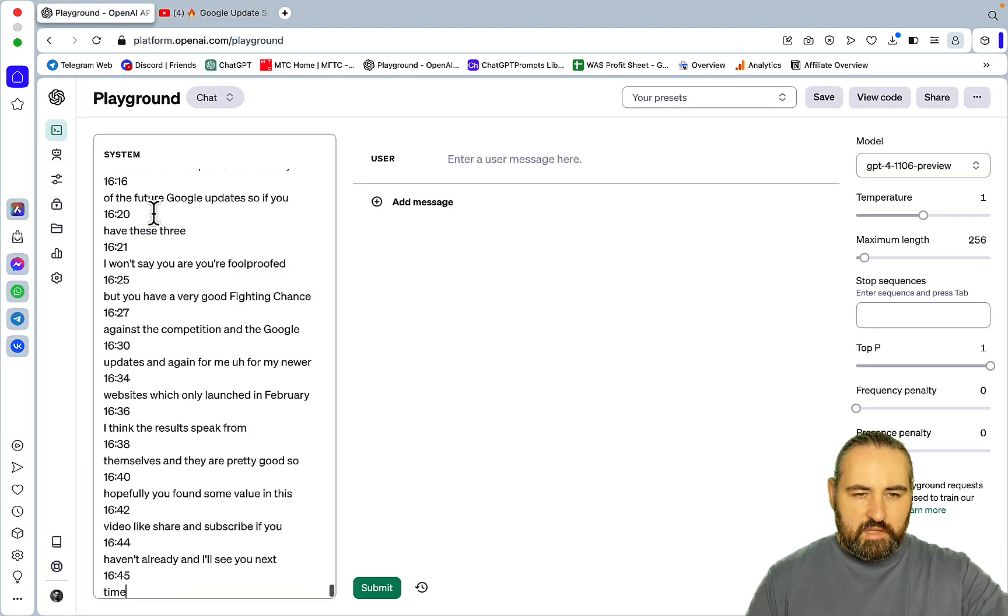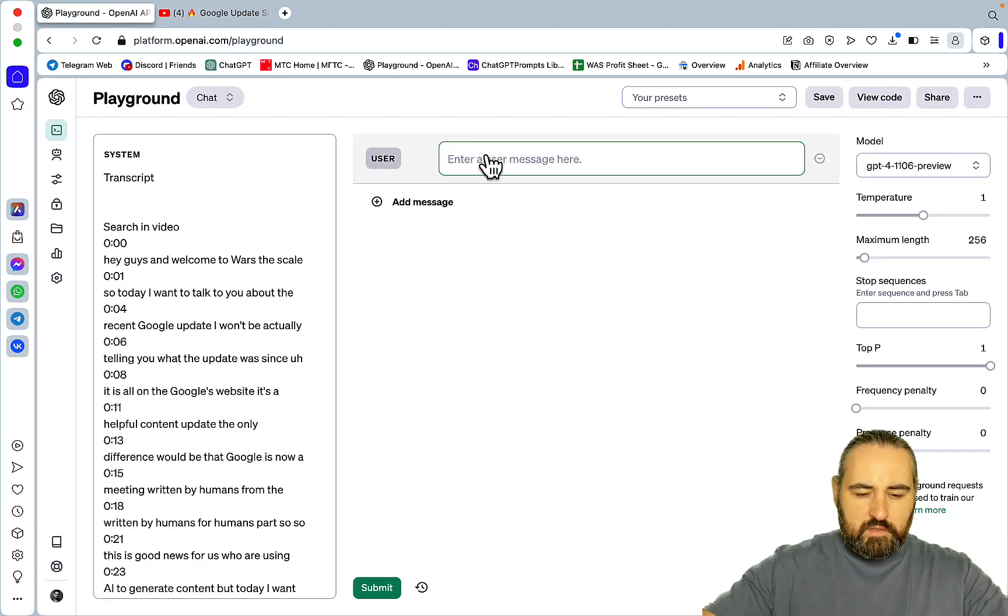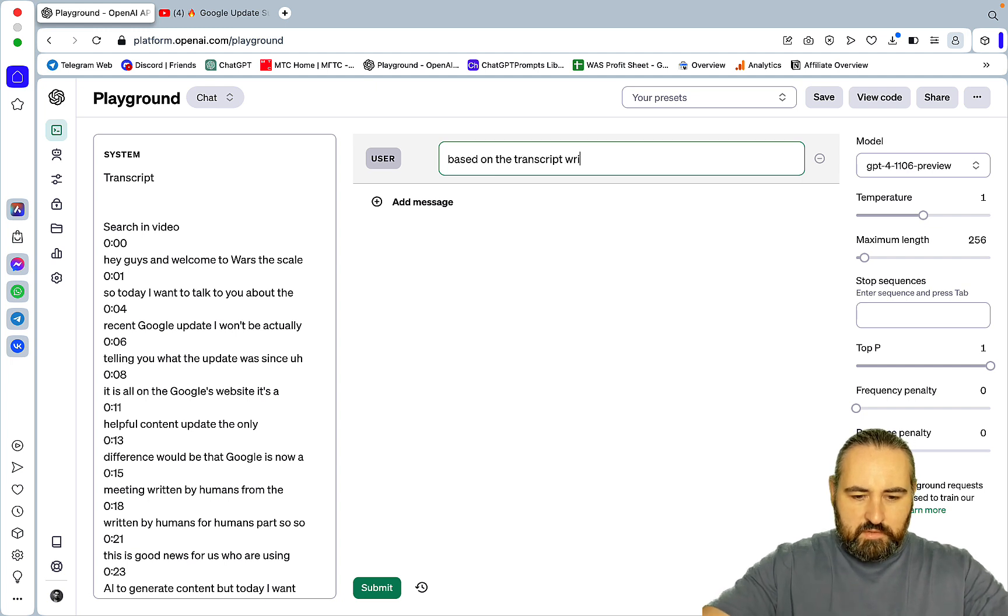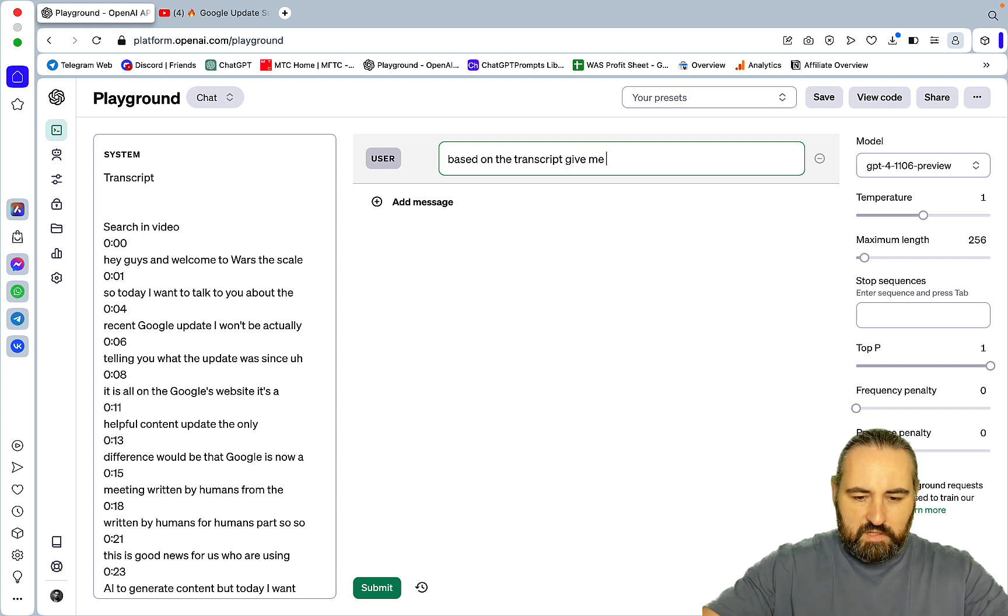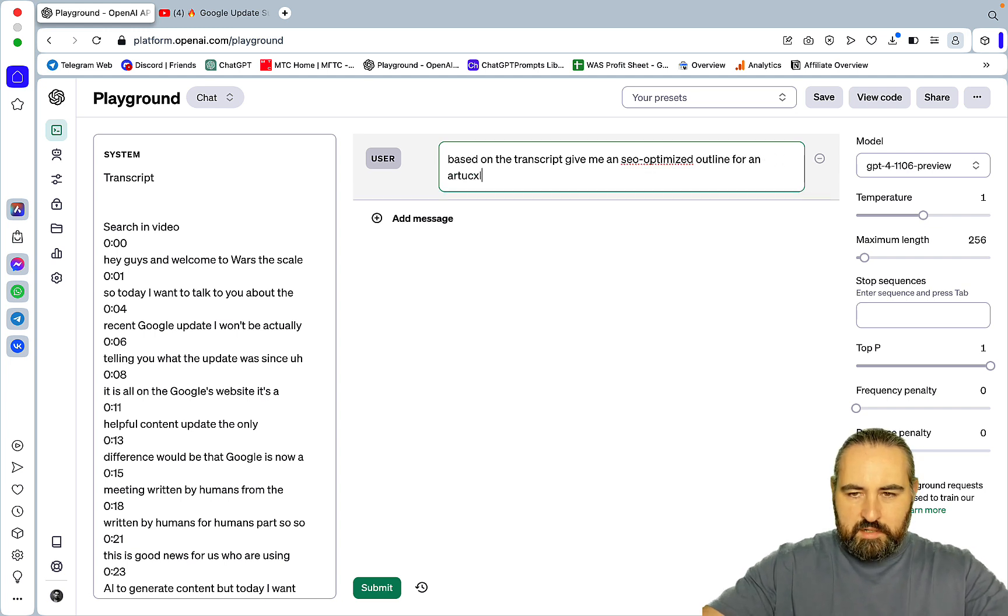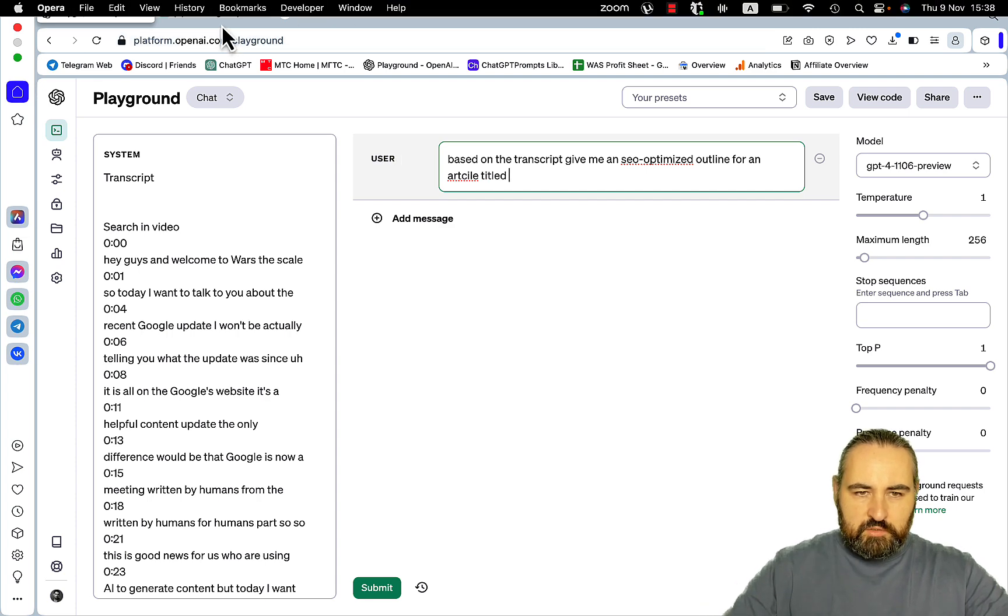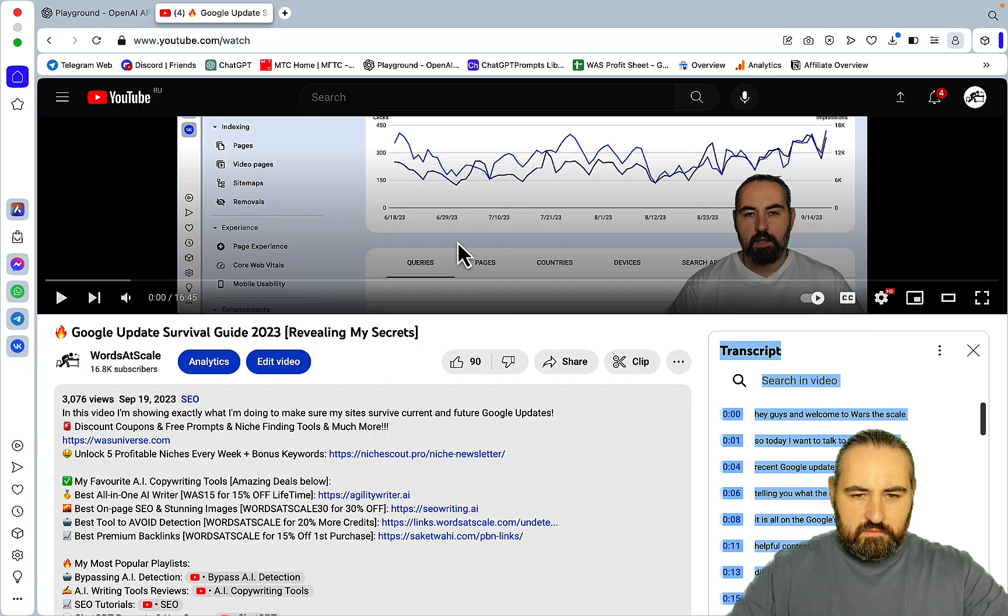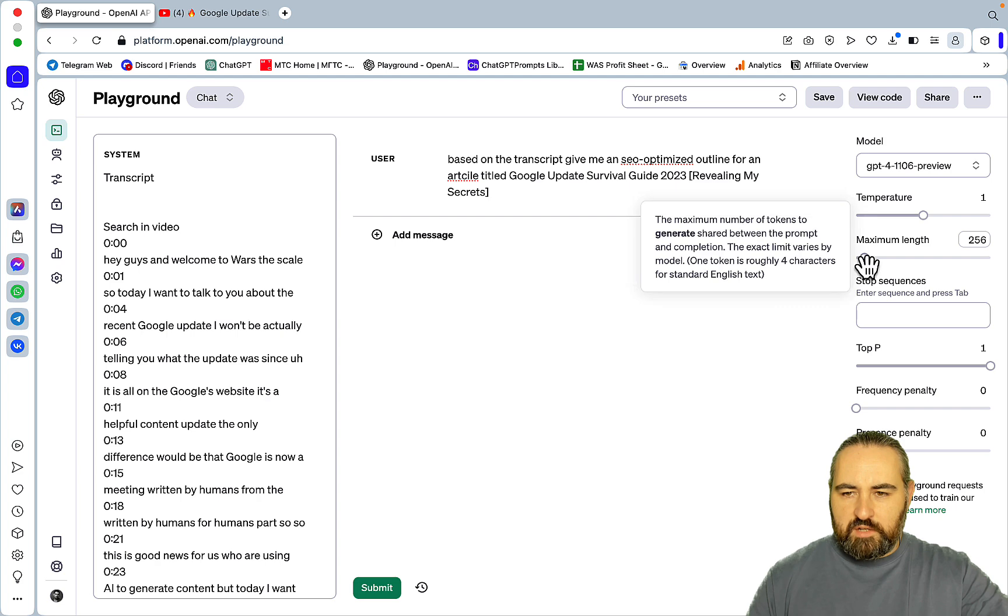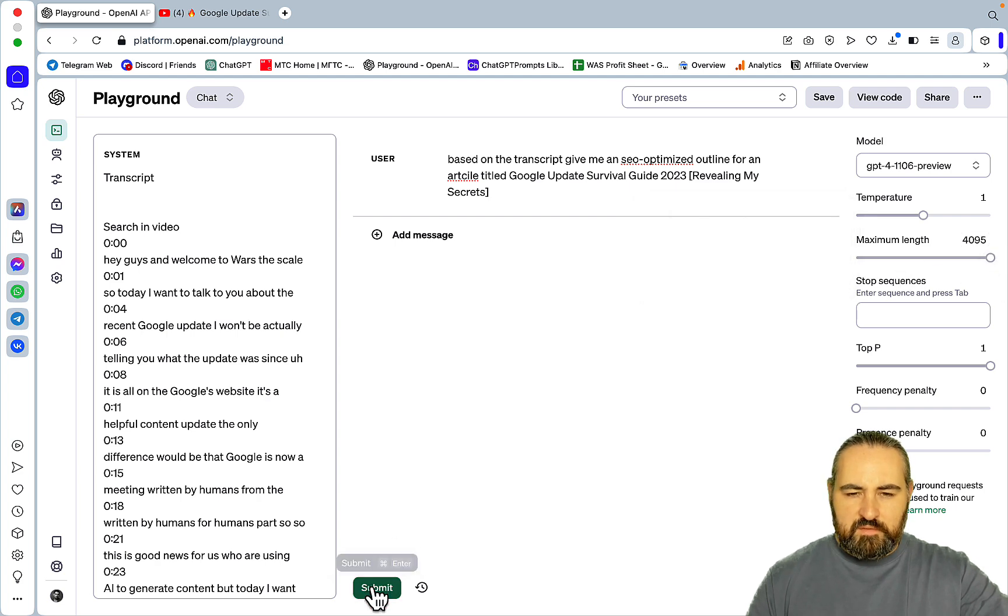Like so. Then I'll go, based on the transcript, write me, give me an SEO-optimized outline for an article, titled... Then I'll just copy the title, like so. And yeah, so I kind of forgot to switch to maximum length. So let's try again.